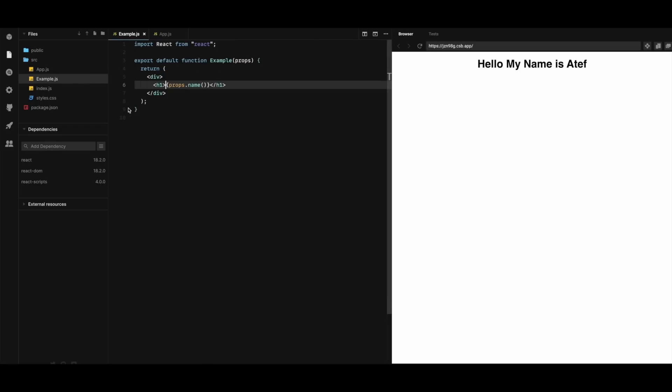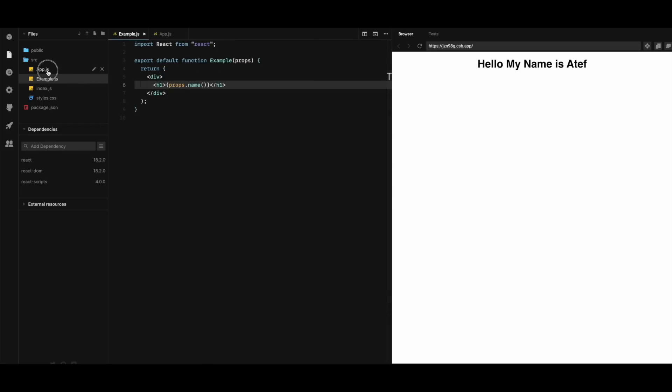The function in the app component returns the string as regular text. It works because functions are valid arguments that work in the same way as we pass them down as props in React.